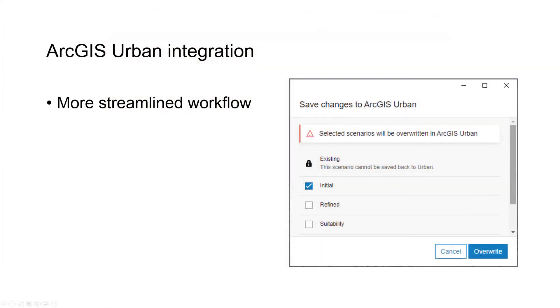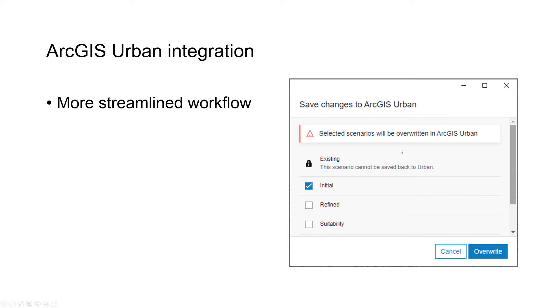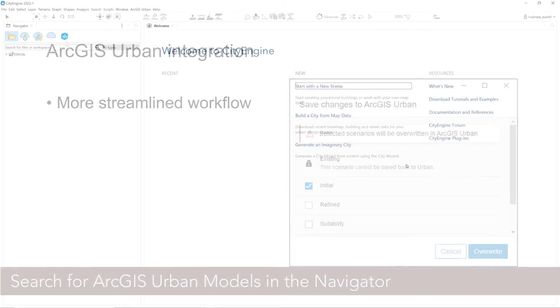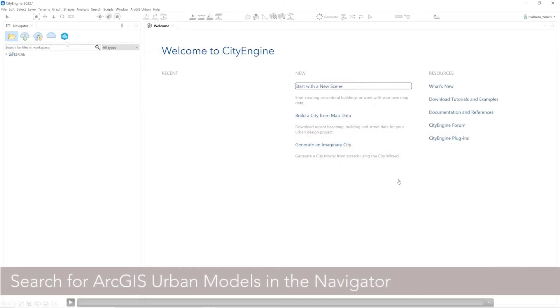We also worked on the ArcGIS Urban integration. We have a much more streamlined workflow in general. You see this new save changes dialog, which before was just a menu entry and everything was done in the background. But now we have much more control over it, and we get an idea of what you actually can do.